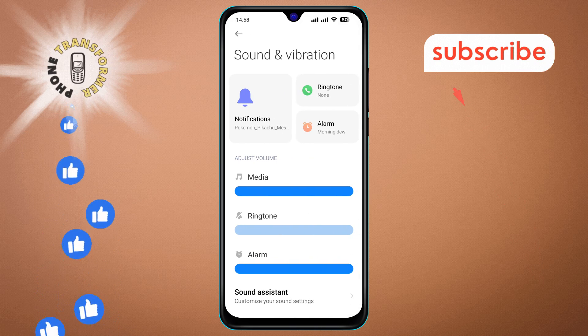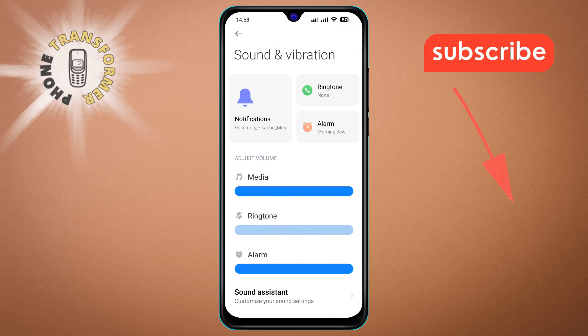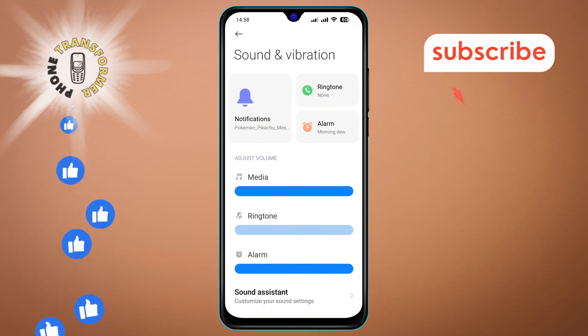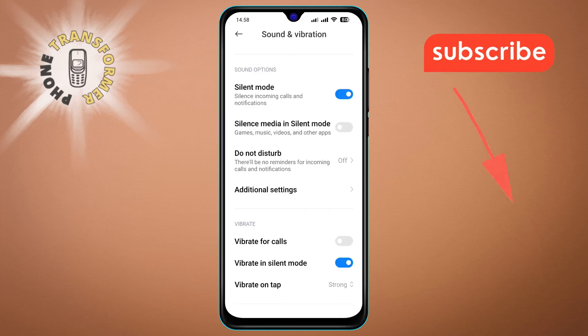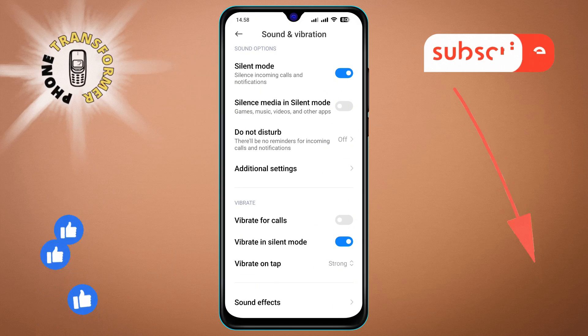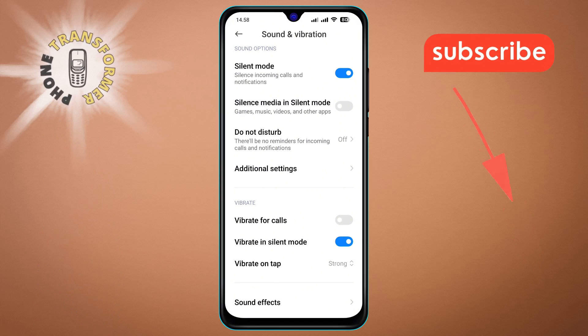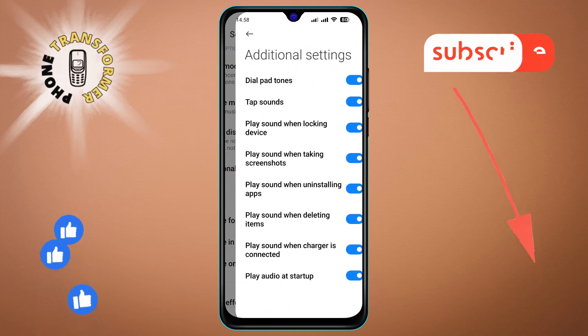Step 3. From the Sound and Vibration menu, scroll down until you see the Additional Settings option and tap on it to open the menu.